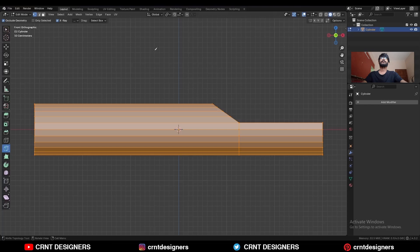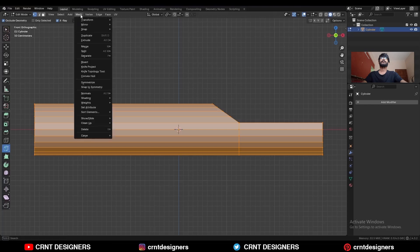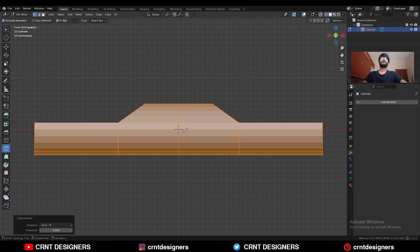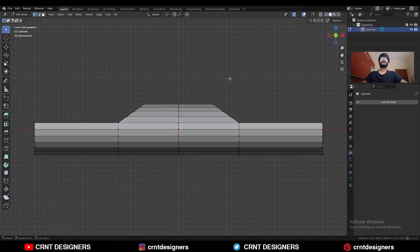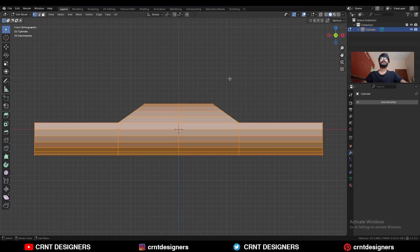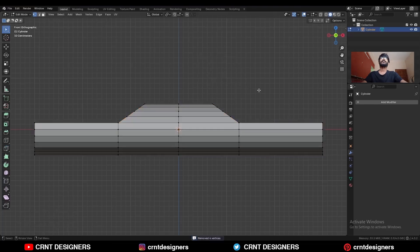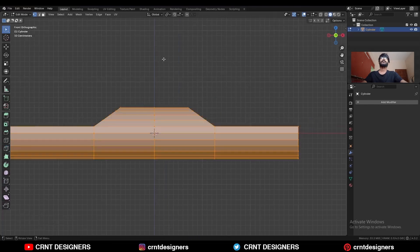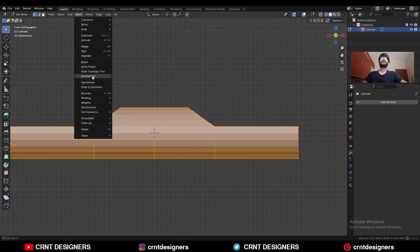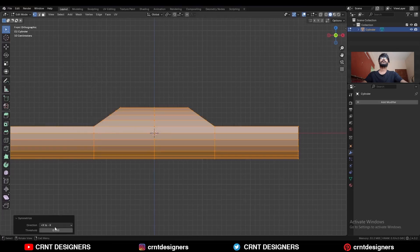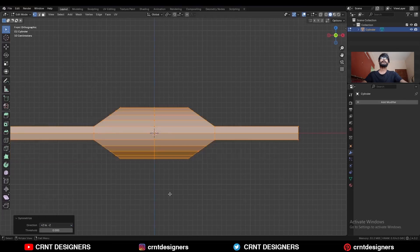Then select everything, Mesh > Symmetrize, take the symmetry along the x-axis. Then select everything and press M and Merge by Distance so double vertices will get merged. Then take the symmetry along the z-axis.